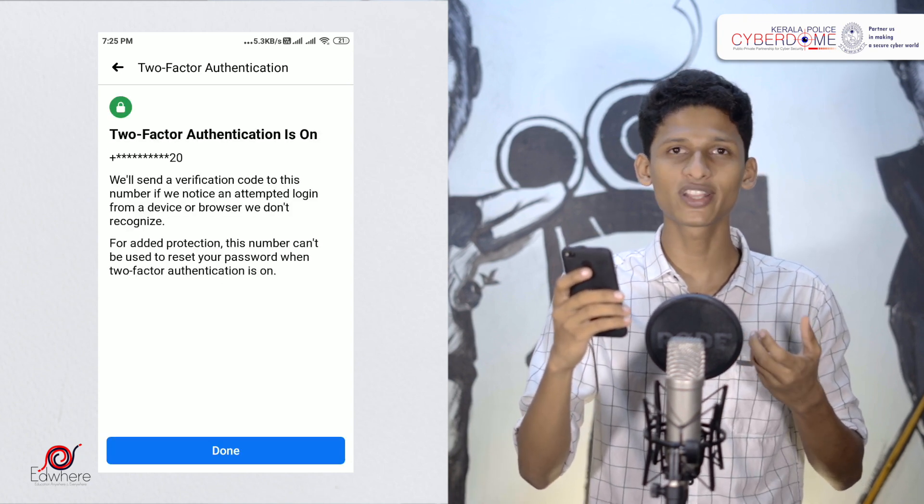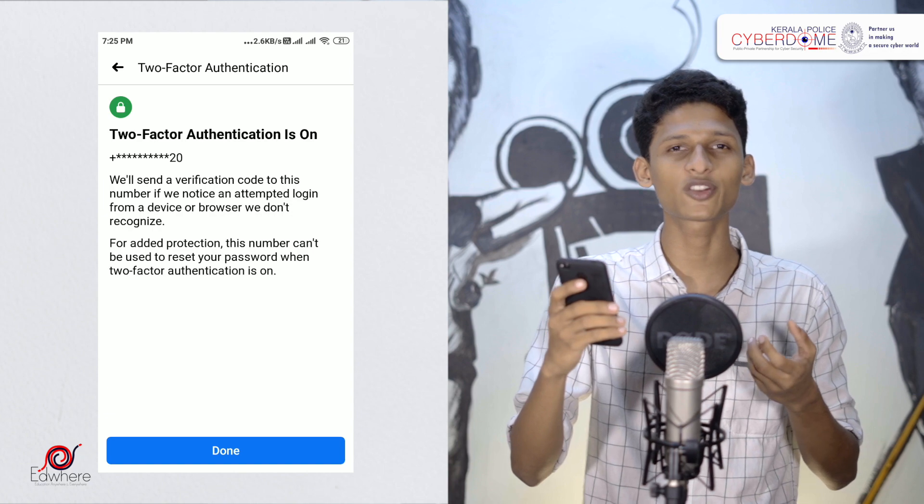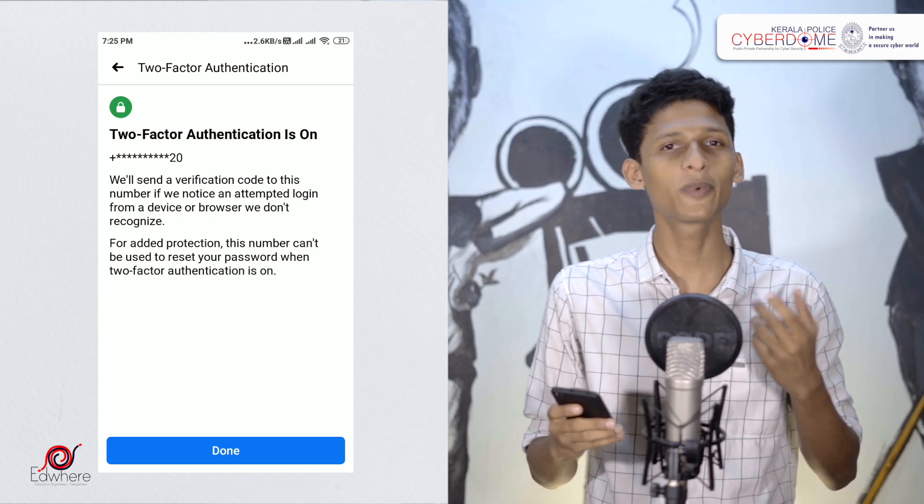Two-factor authentication is now set up. From now on, when you log in to your Facebook account, in addition to your password, you will also need to enter the OTP sent to your phone number. That way, even if someone has your password, they cannot log in without the OTP. Thank you.